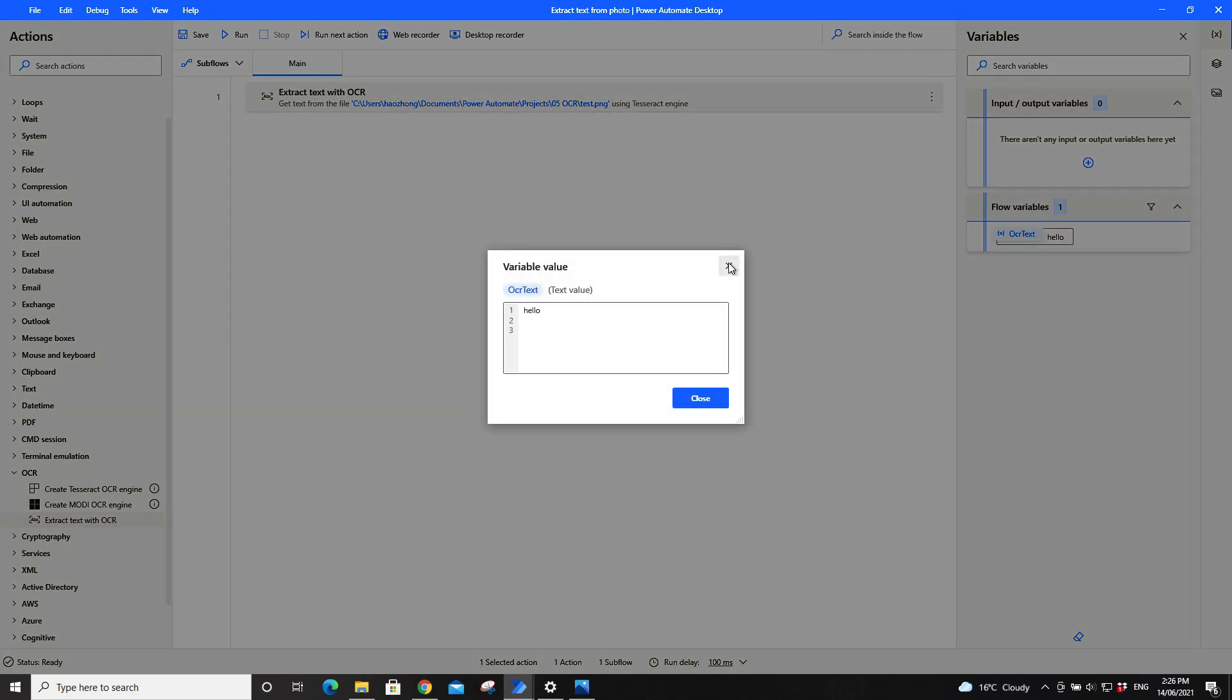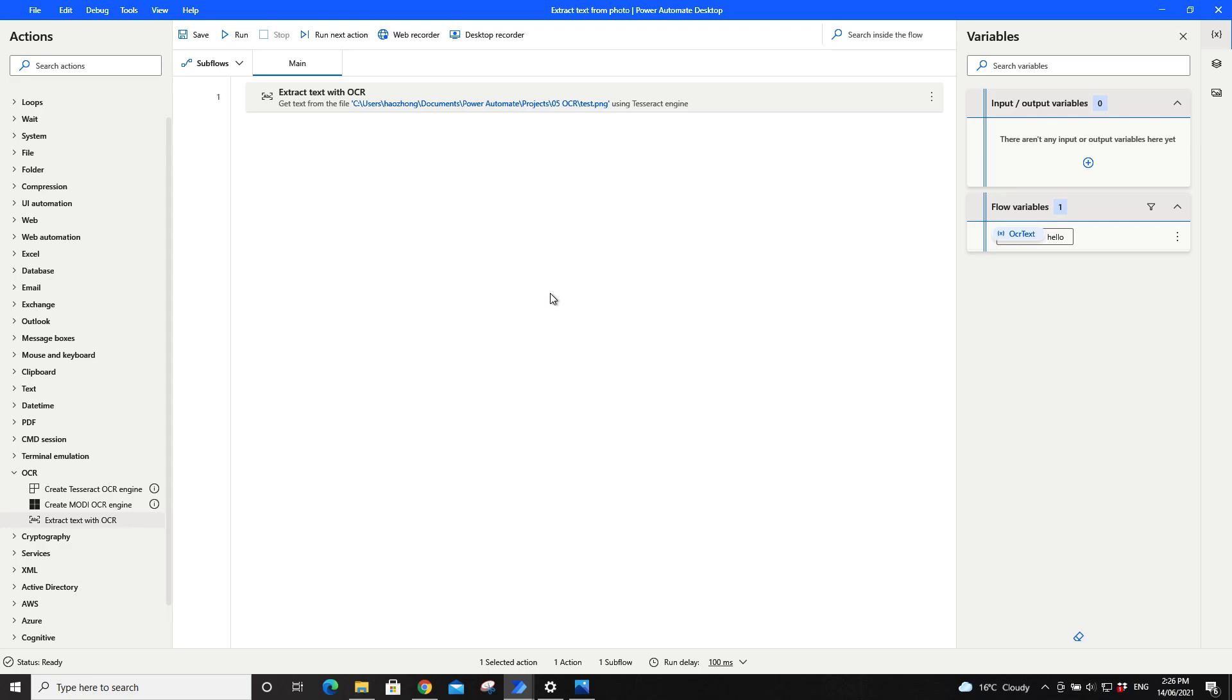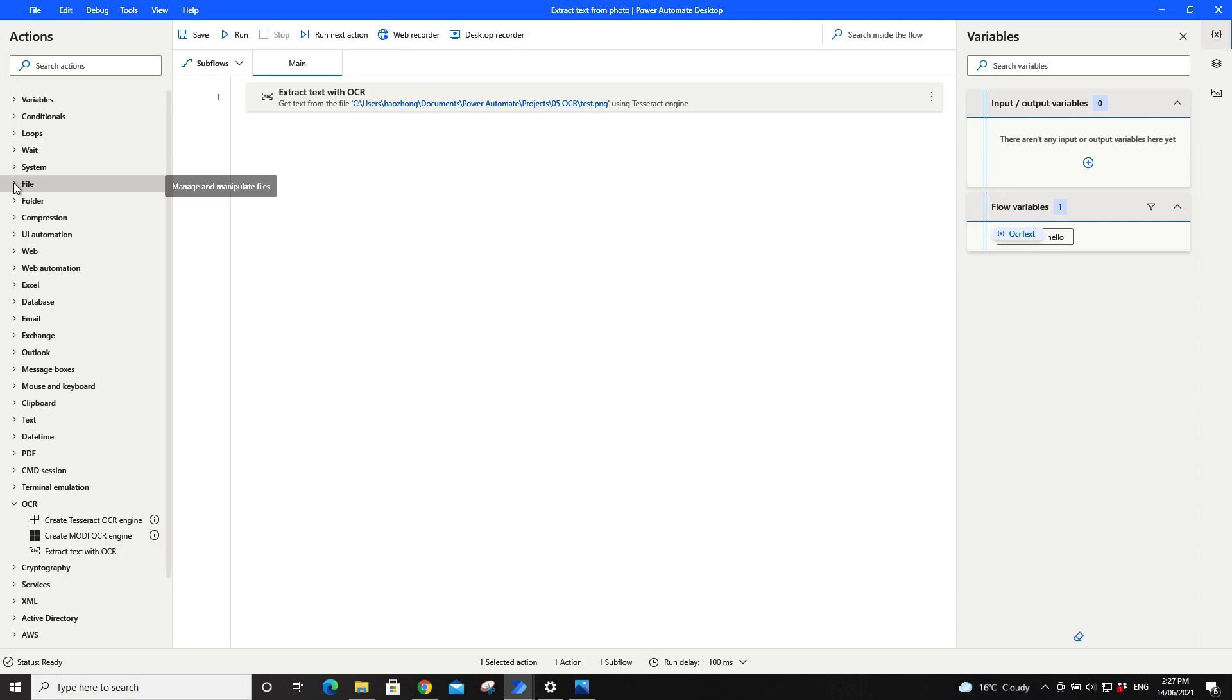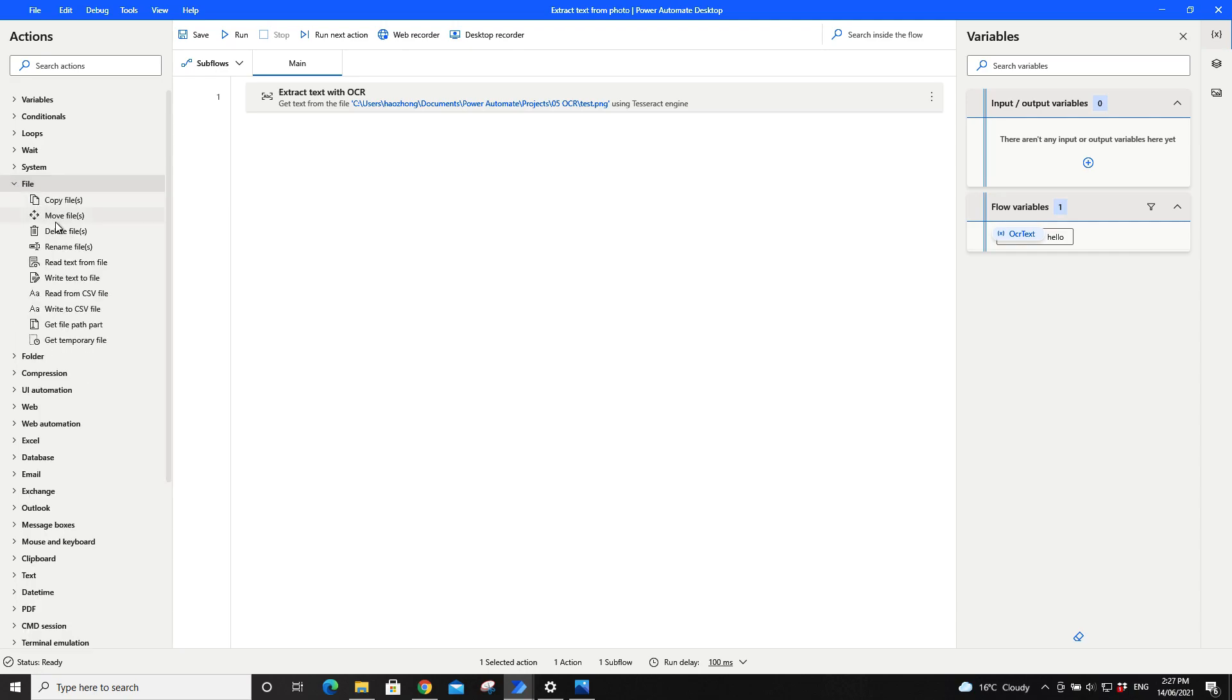So if you want to extract the hello into a text file, just go to file here and then write text to file.